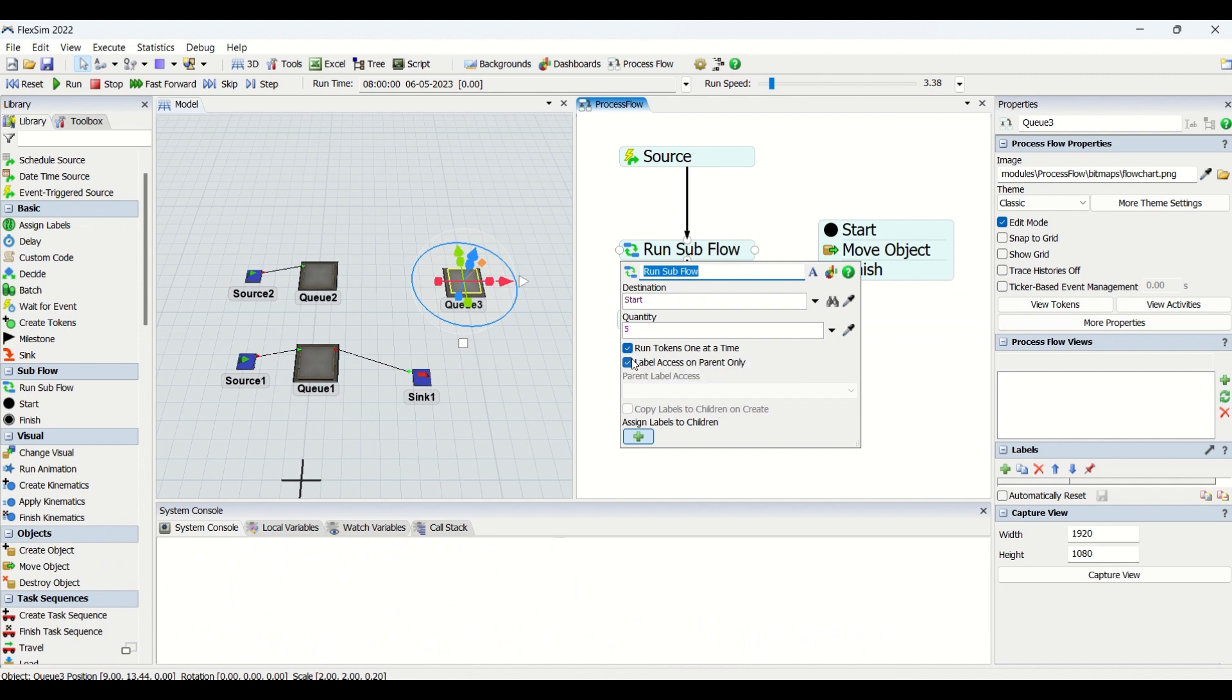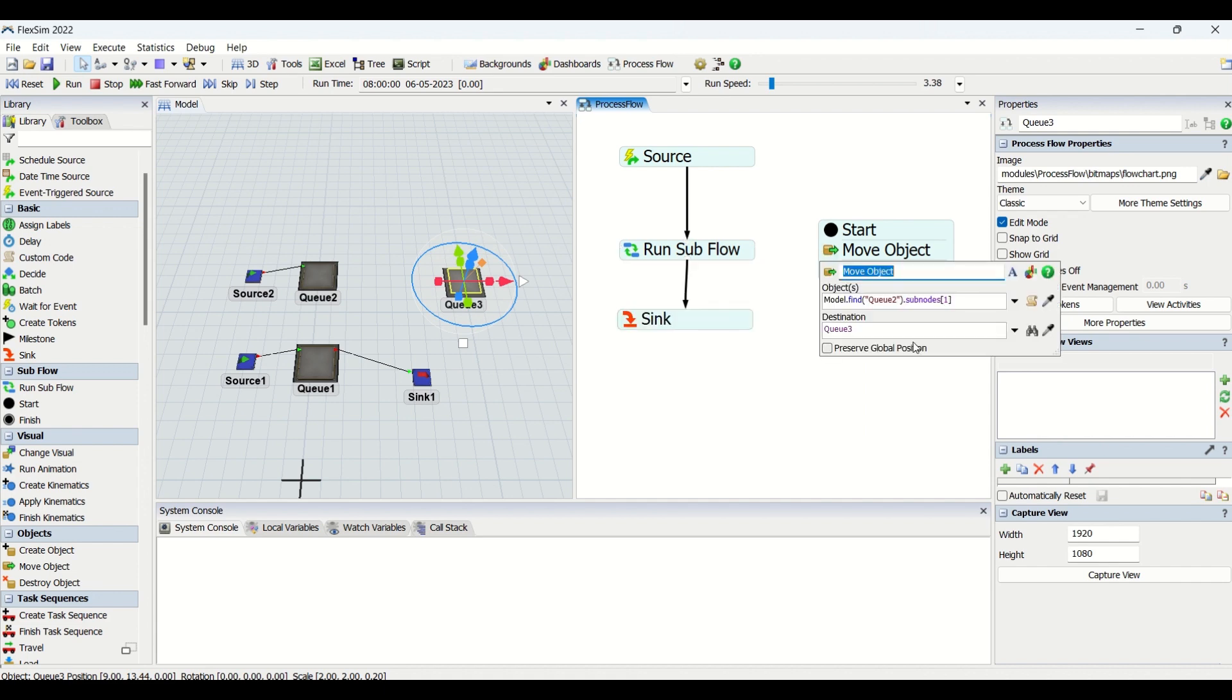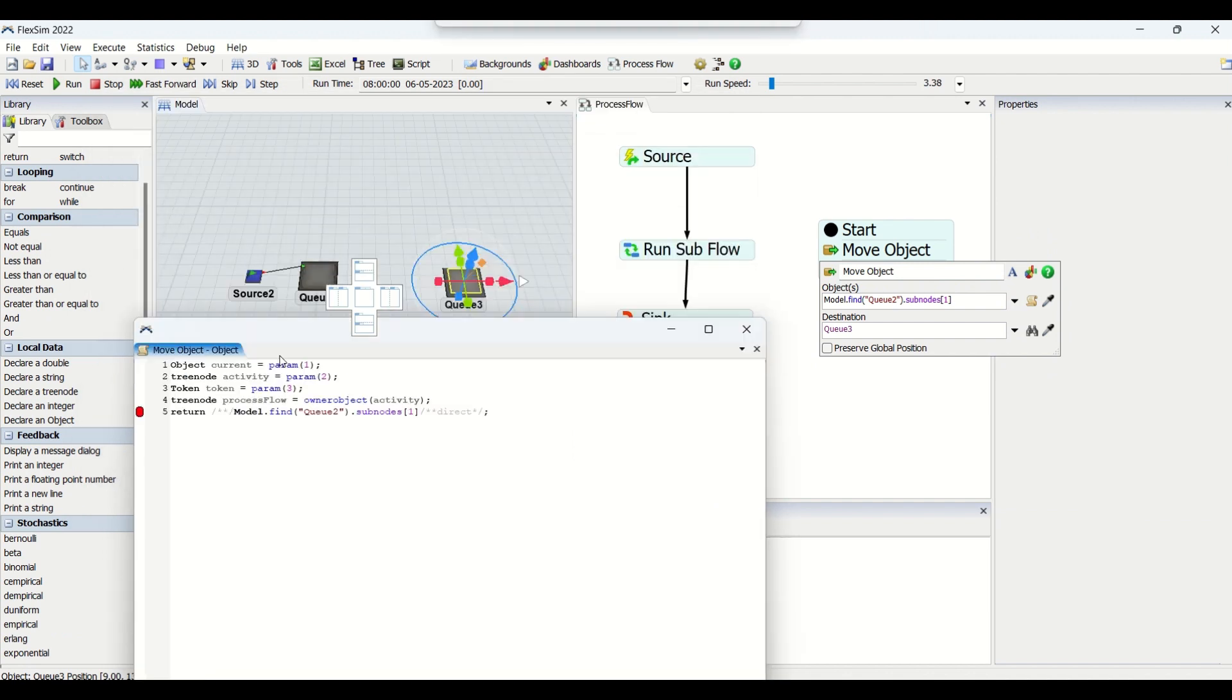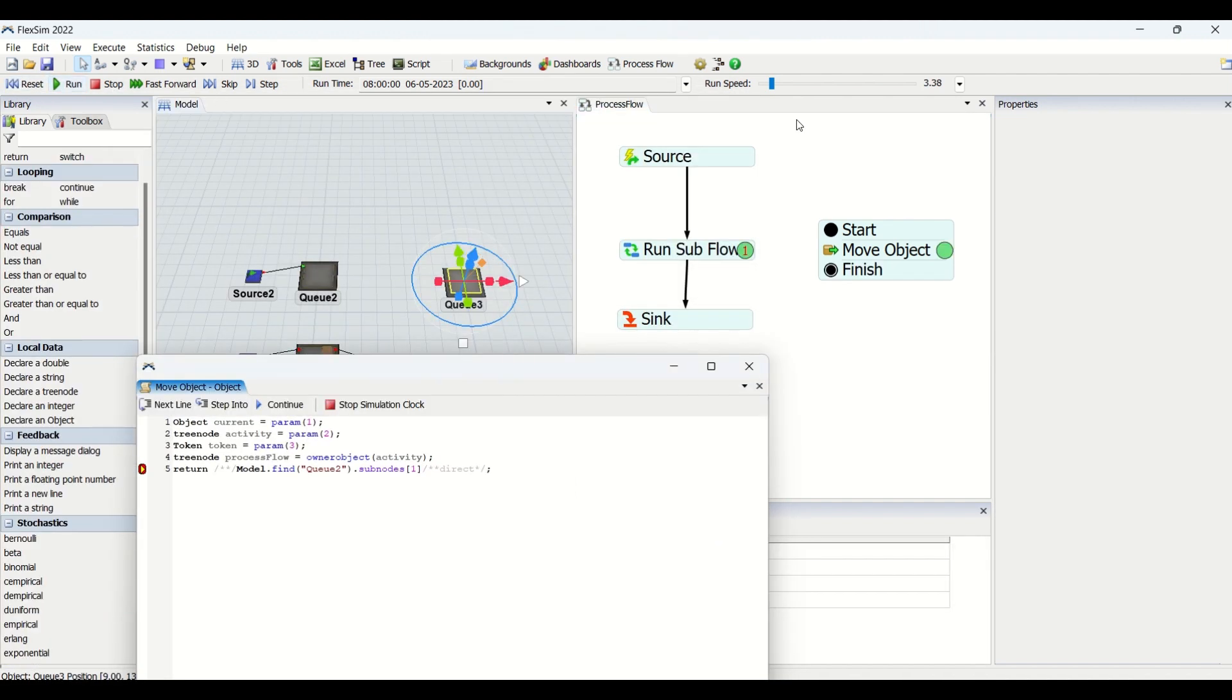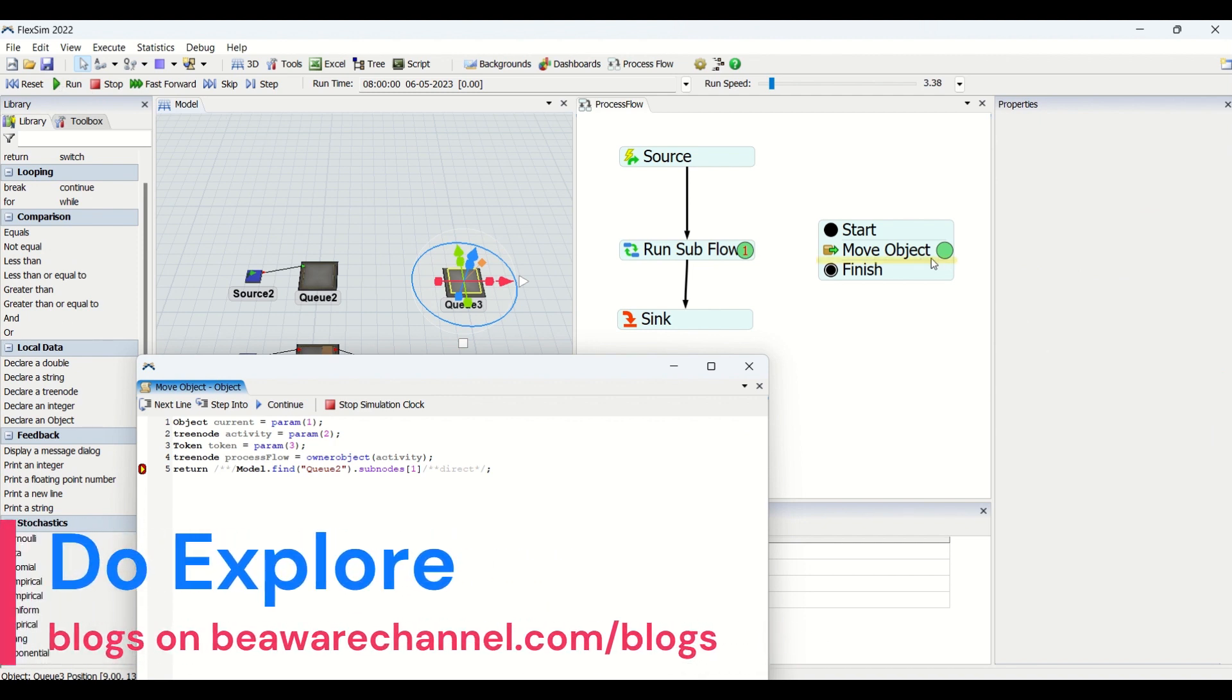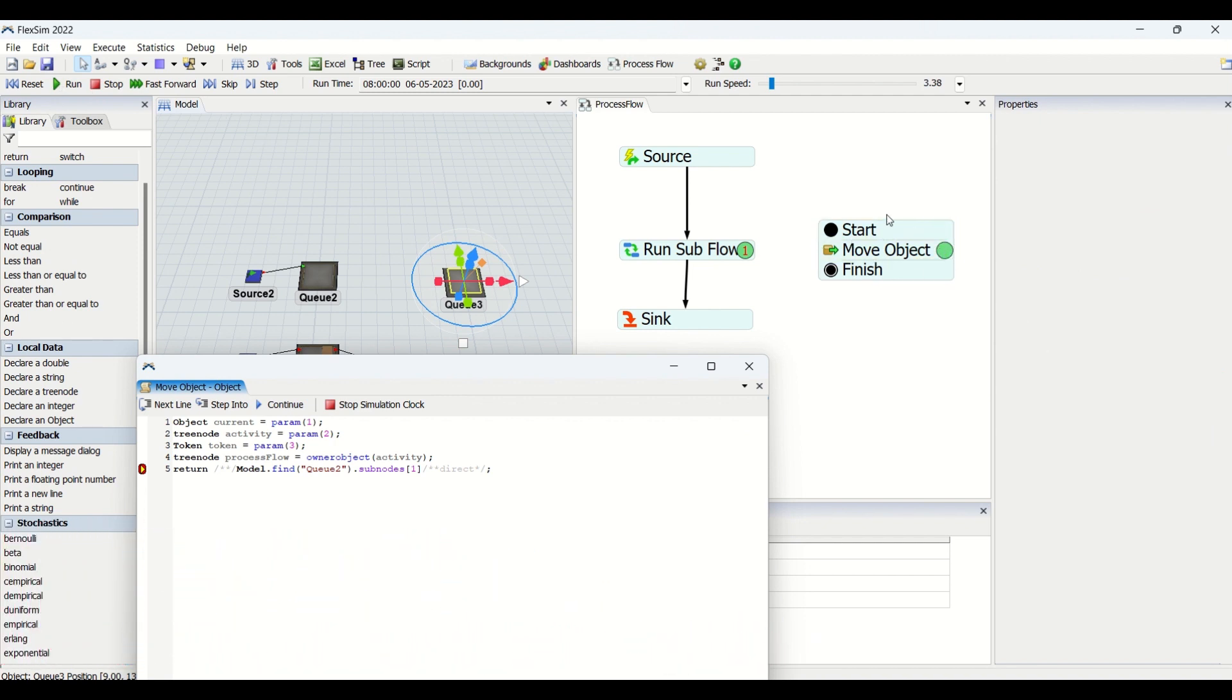If you look at, we have two properties here: Label Access on Parent Only, and we have Run Tokens One at a Time. When I check this Run Tokens One at a Time, I'll show you by debugging the code. You could look at what does it mean.